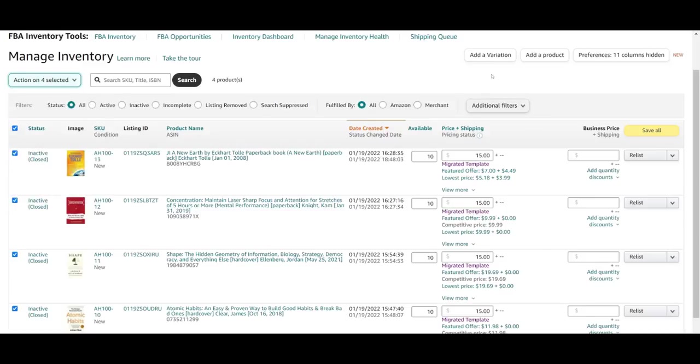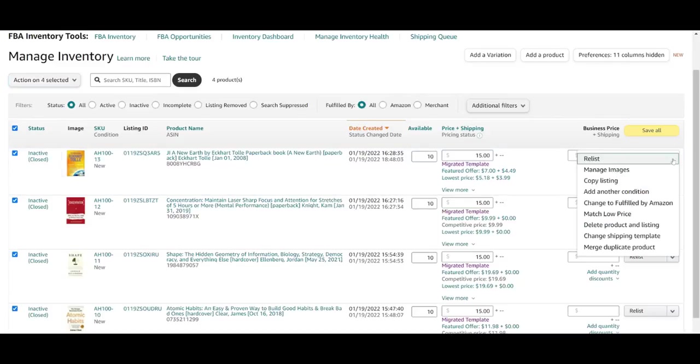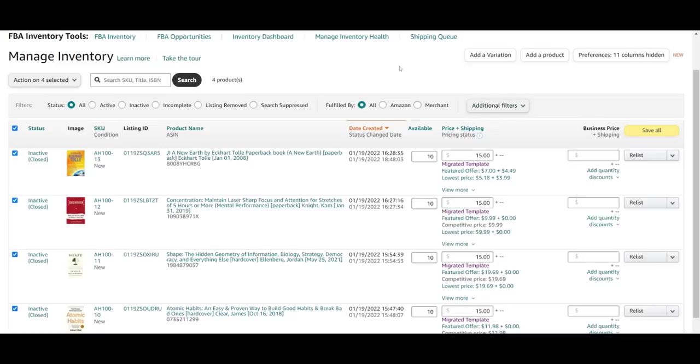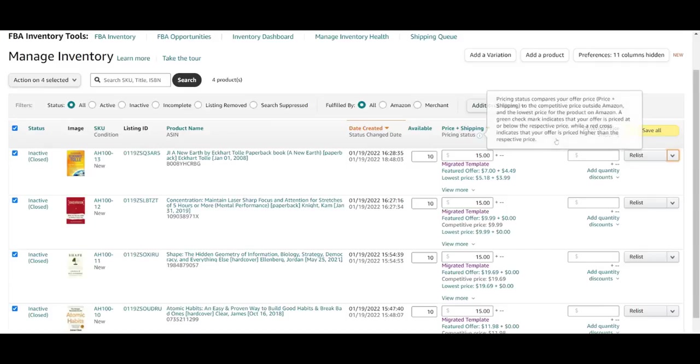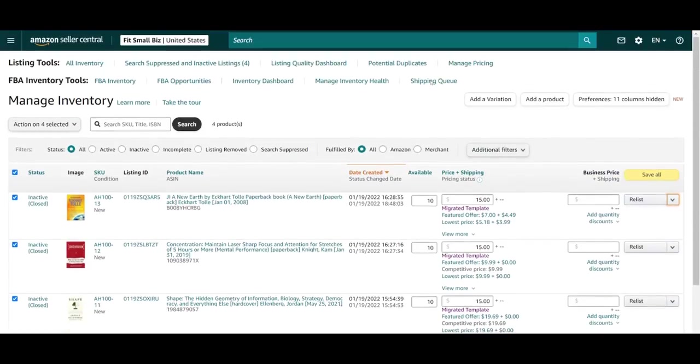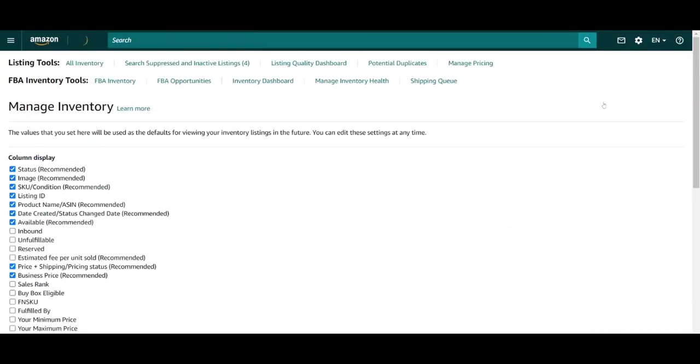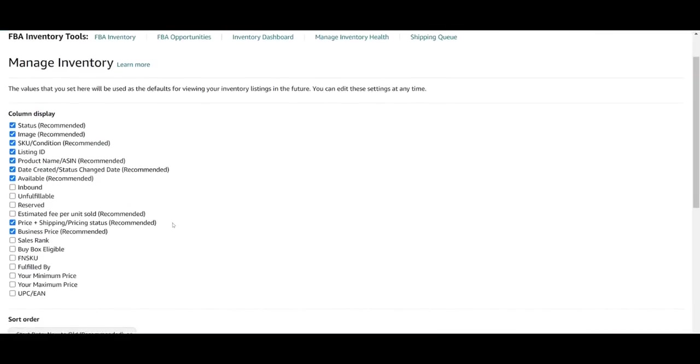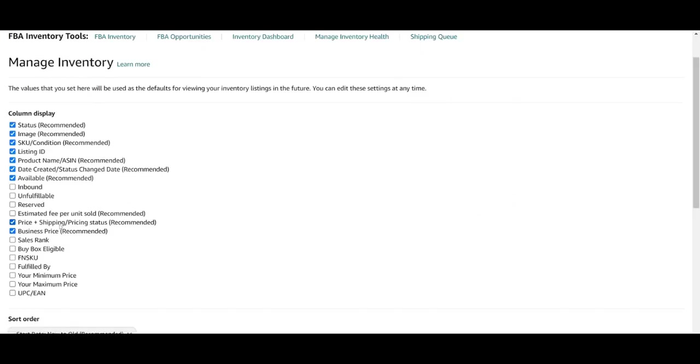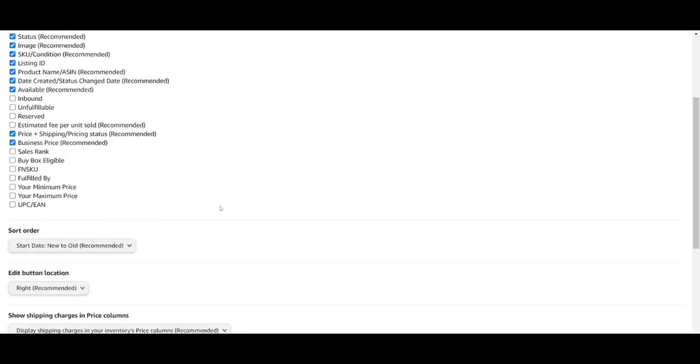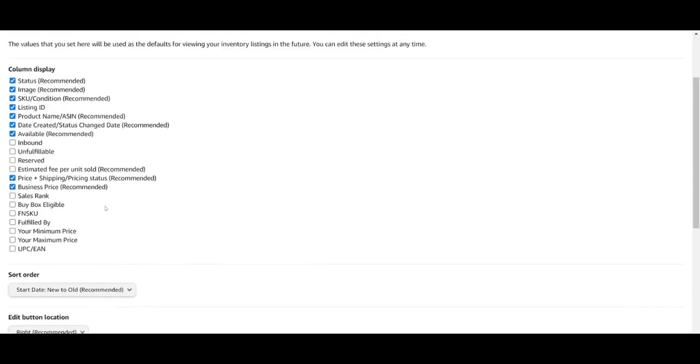And choosing an action from this drop down up above. Other actions can be performed product by product from this menu on the right. From this view, you can also edit the quantity that you have available, as well as pricing details by default. But all of these columns are actually customizable, as are many of the listing displays on Seller Central.